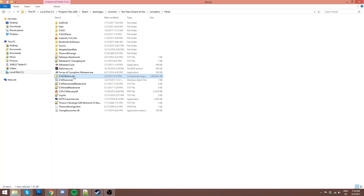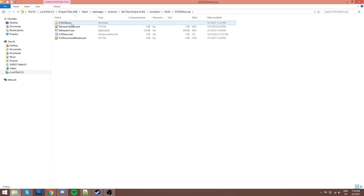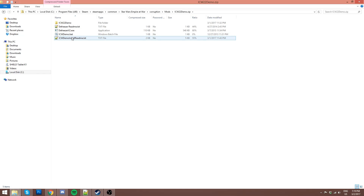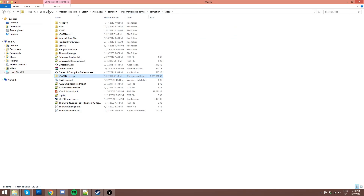Now that it's extracted, there should be a few new items in your Mods folder. You'll have the Demo folder itself, a ReadMe for the DeFreezer that's included, and the DeFreezer itself — this is for the unit selection bug. If you ever have the issue where you can't move your units, you can use that, but that's not really what we're covering here. You'll also have the ICWDemo.bat and the ICWDemoInstallReadMe. You don't need the ICWDemo.bat for the Steam version.